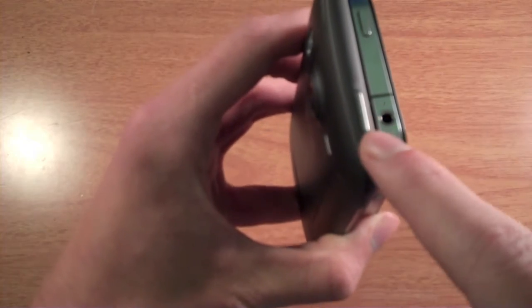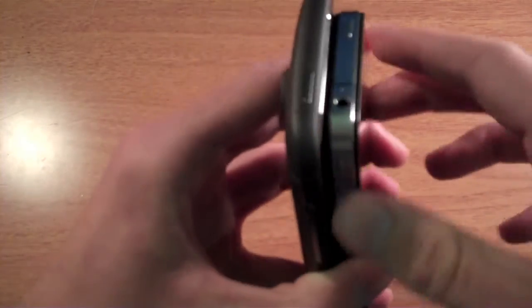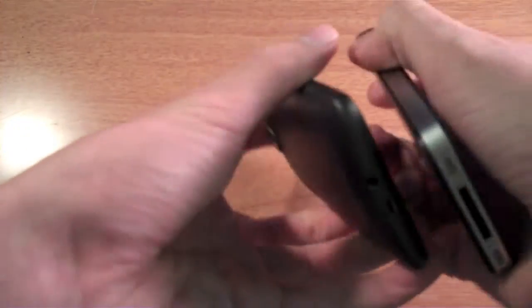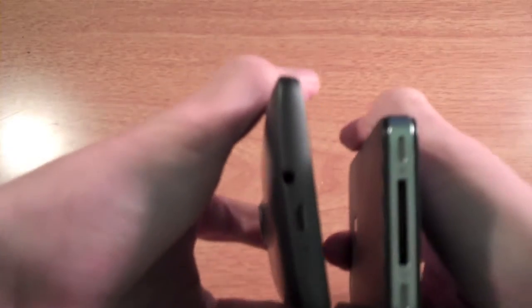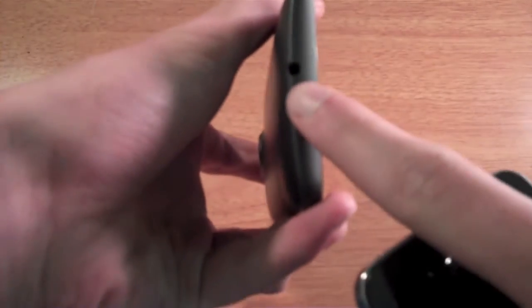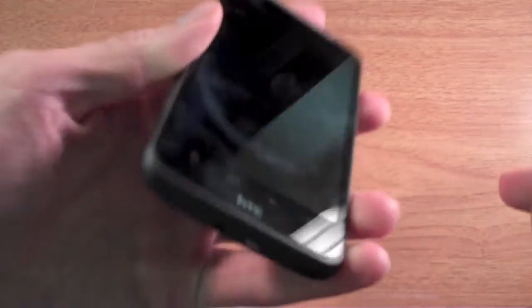For the Inspire 4G you also have the lock button right here. On the bottom of the phones, both of them have a charging port, and on the HTC is the headphone jack.